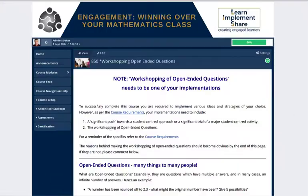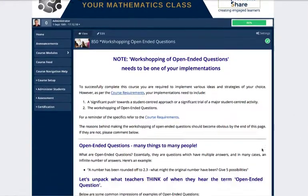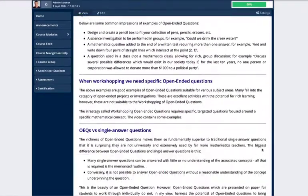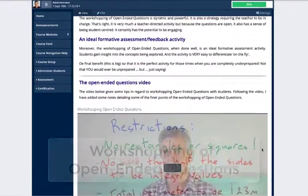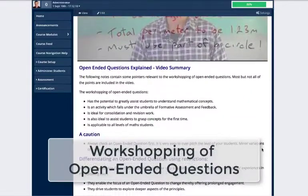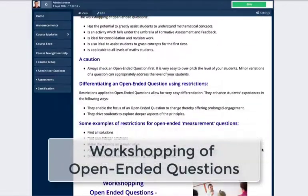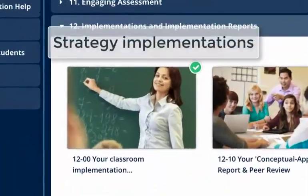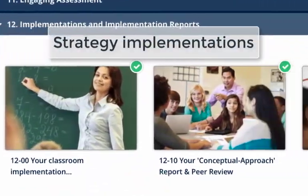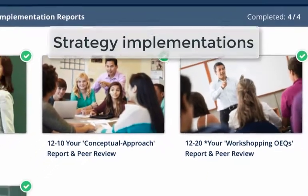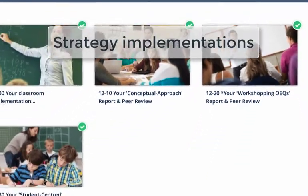One of the simplest and most effective strategies for imparting conceptual understanding in students about any specific aspect of mathematics is the workshopping of open-ended questions. The aspect of the course which provides the greatest impetus for improving teaching practice is the implementations.